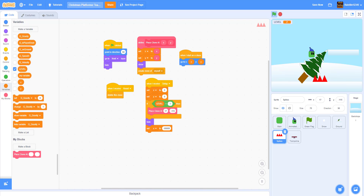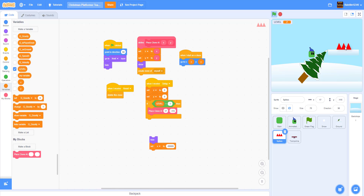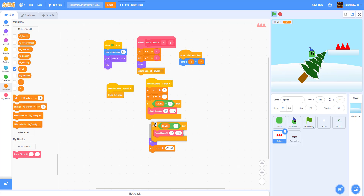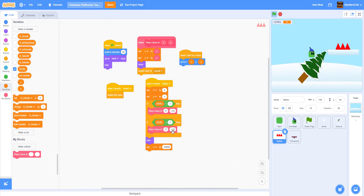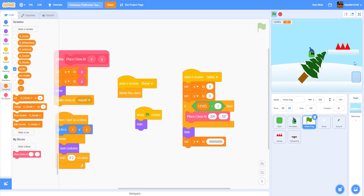For level 2 we're going to place the spikes somewhere - I'm just doing a random placement. We're going to duplicate the if-then block: when level is equal to 2, place a clone at X 138, Y 44, as you can see right here.